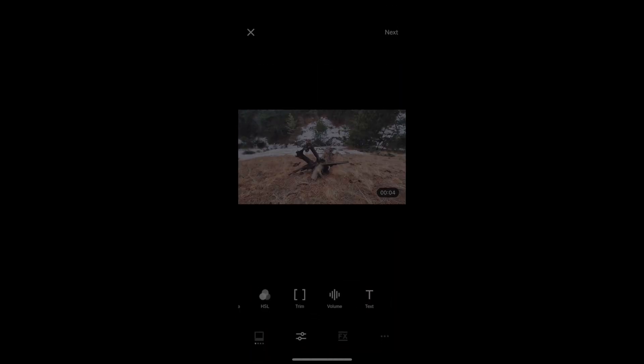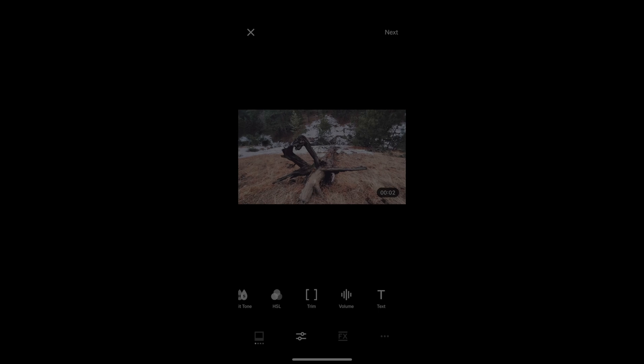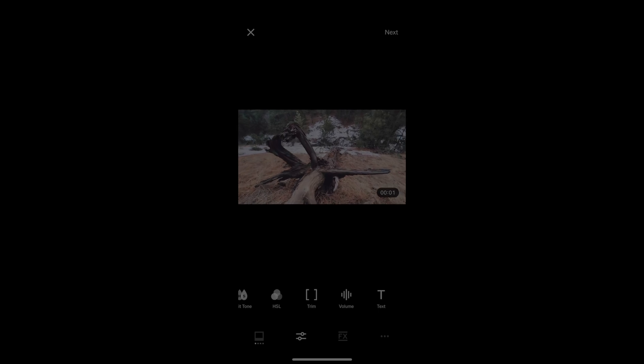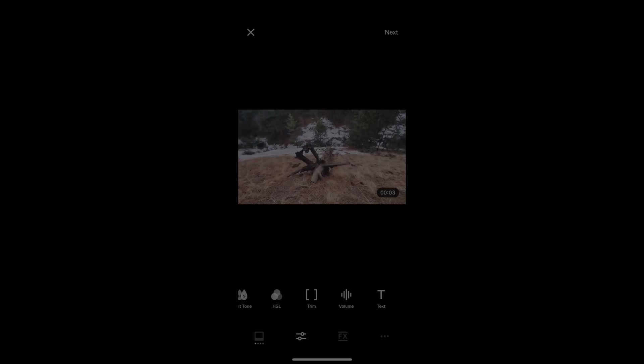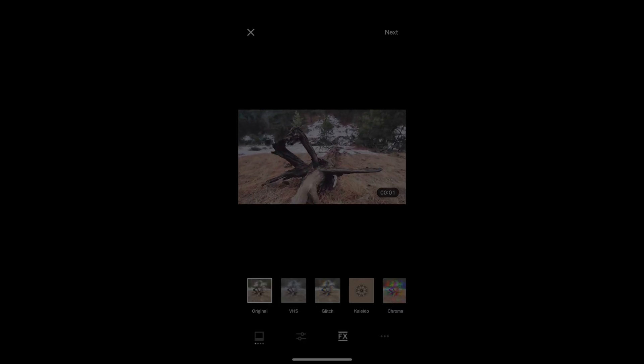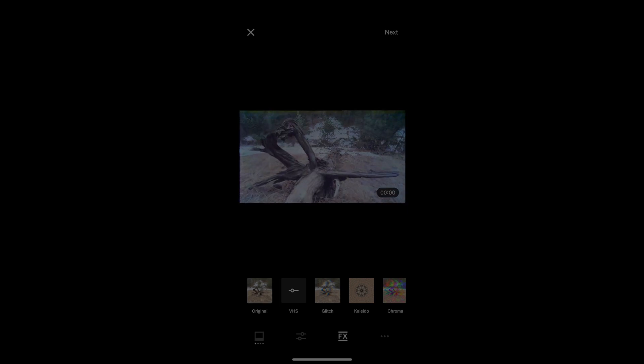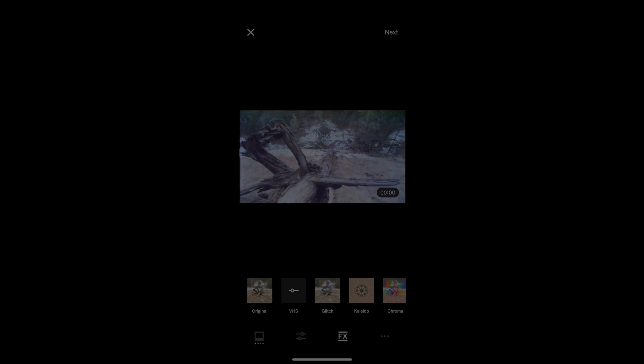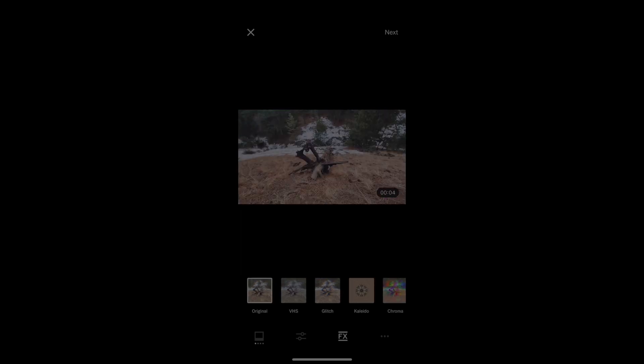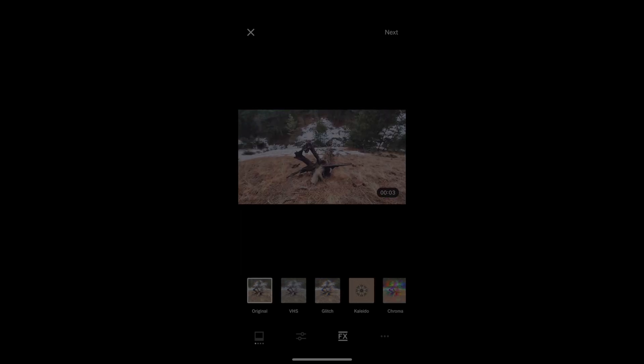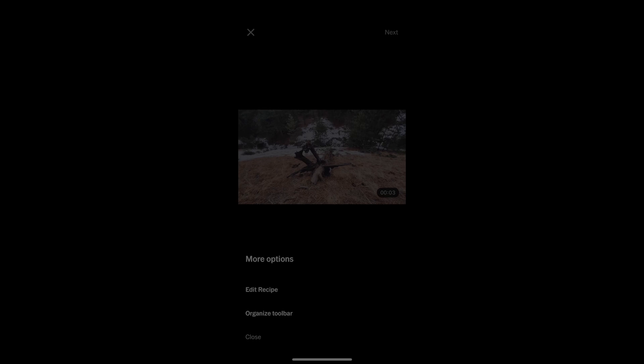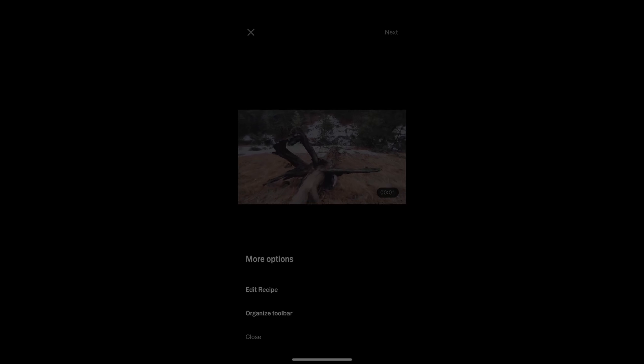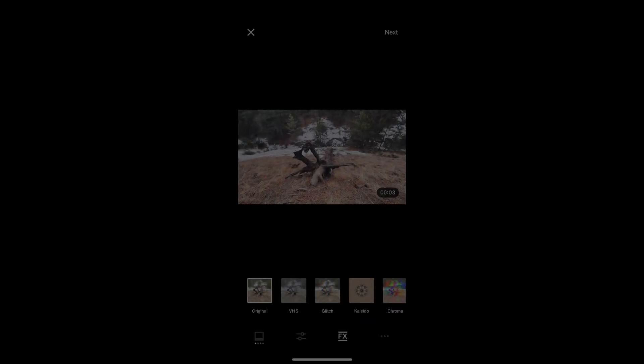I can trim the clip, I can adjust the volume, and I can place some text on it too. And there's also a few effects here, which I can apply a VHS effect, I can go into the glitch effect, kaleidoscope effect, play around with those. And if I want to, I can edit this recipe, and I can use it in future edits, which is really cool.